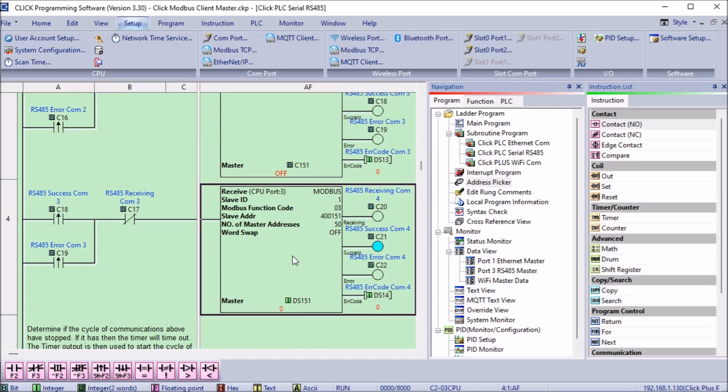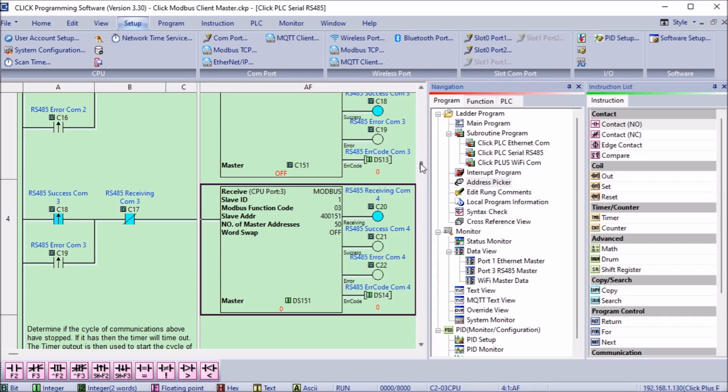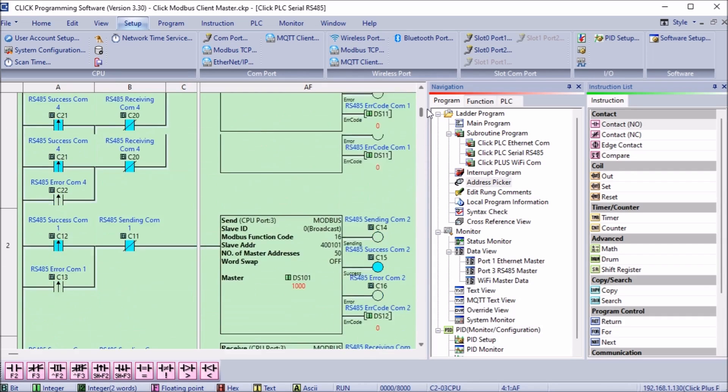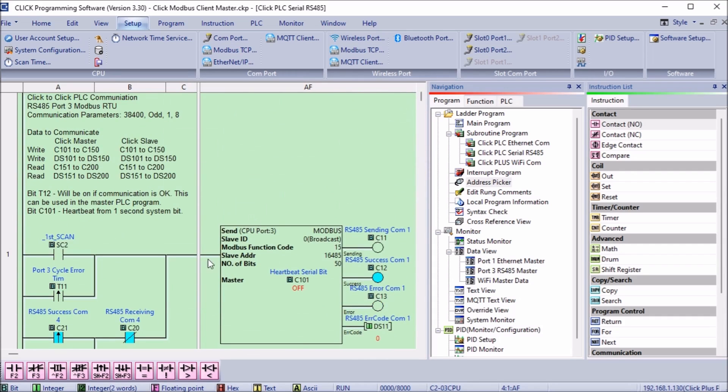We will read 50 registers starting at 400151 address DS151 of the slave PLC and write them into the master PLC at DS151. The output flags of this instruction will trigger the first send instruction again.